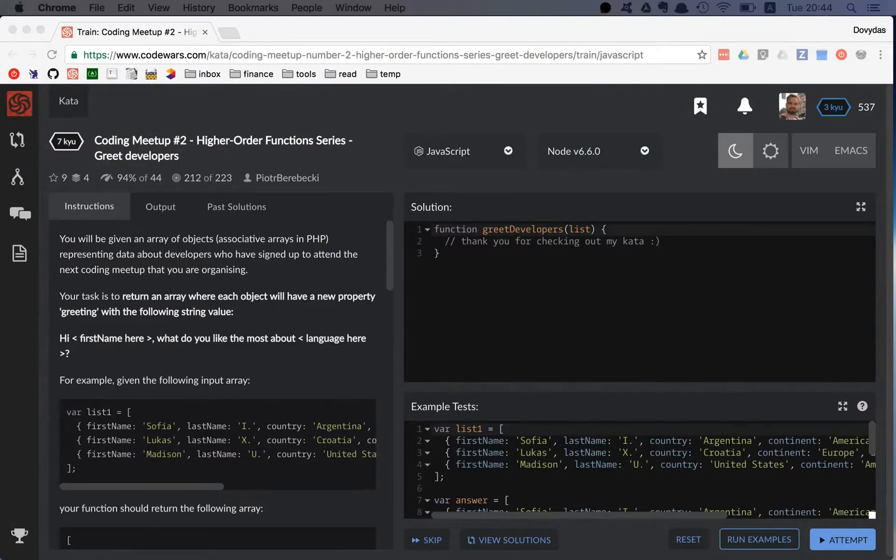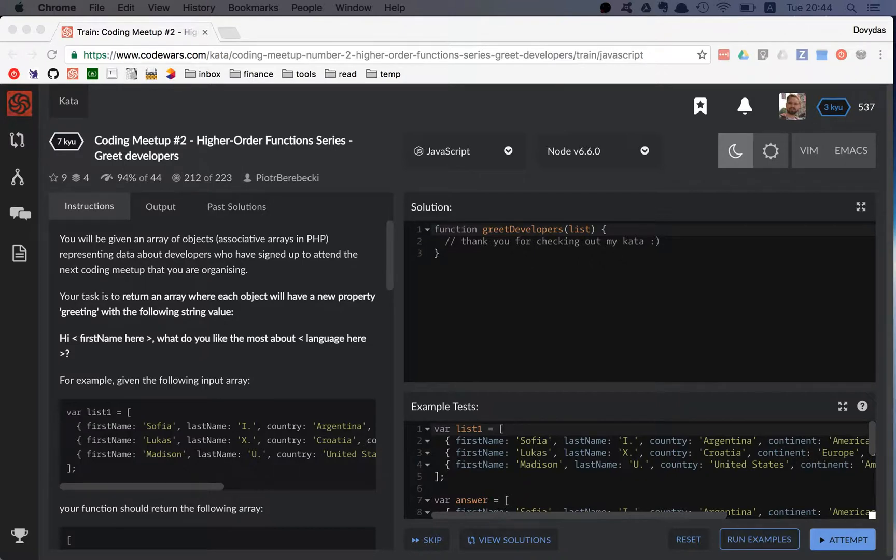Hi friends! Today we're going to do the second coding meetup Kata.